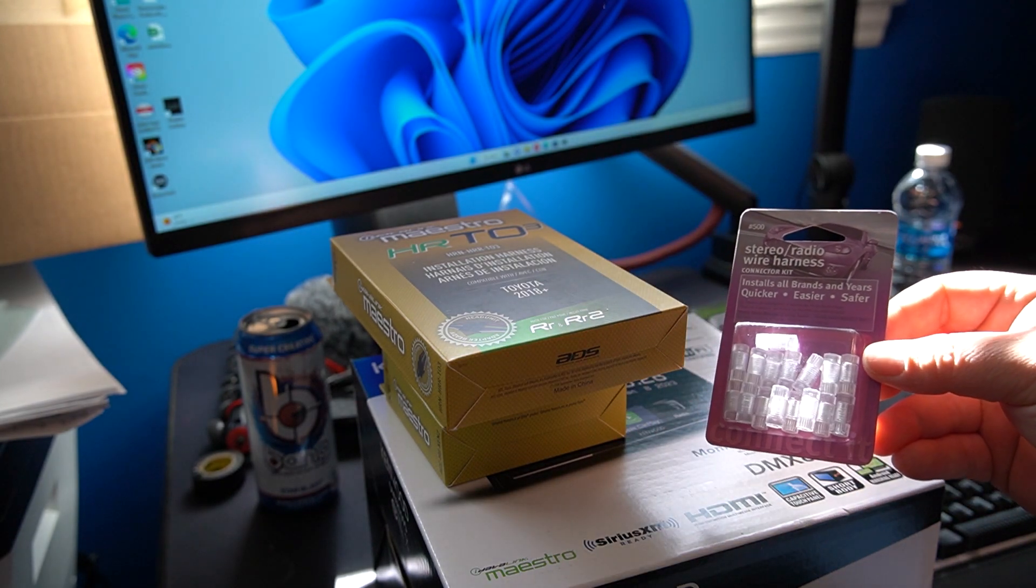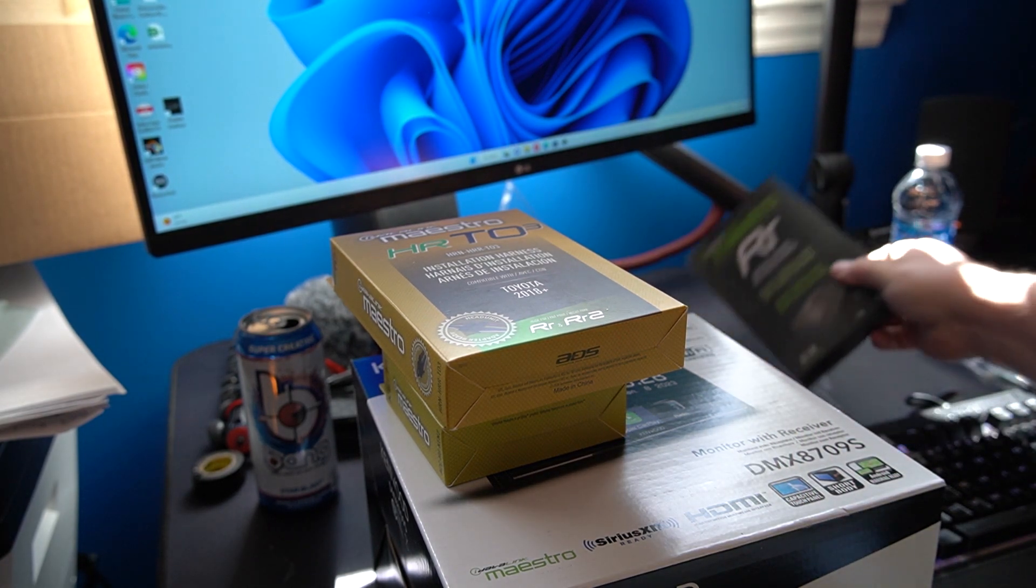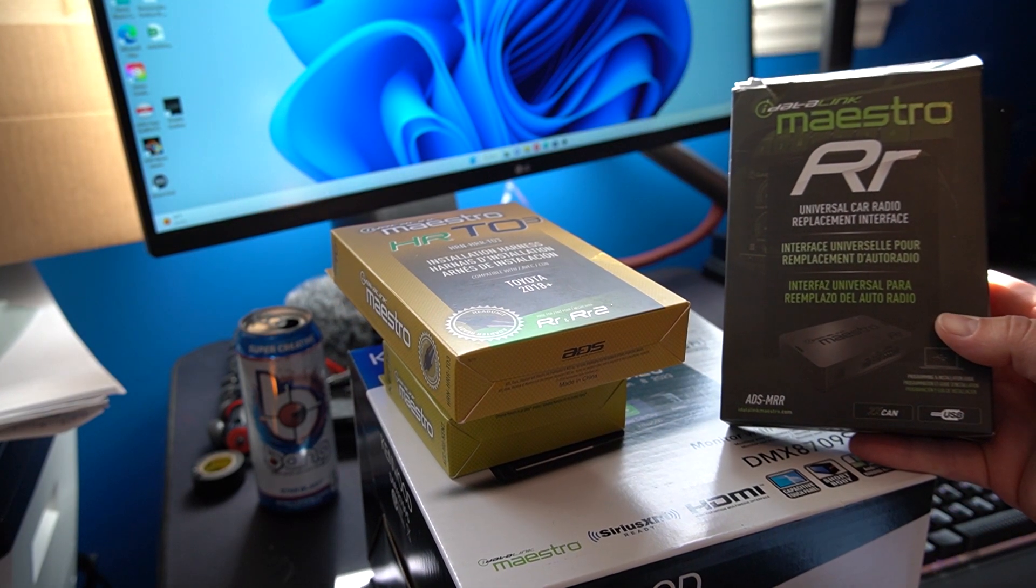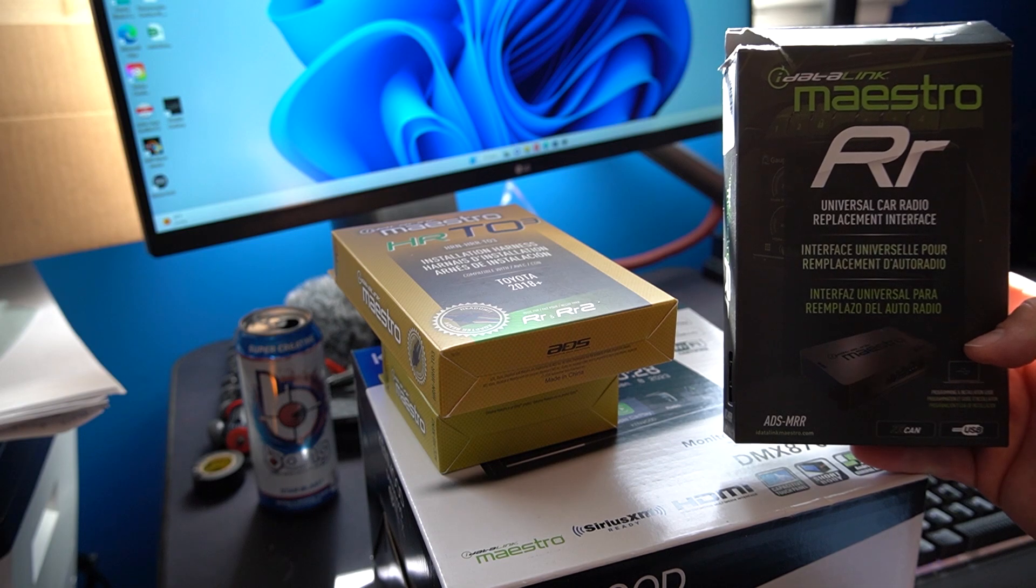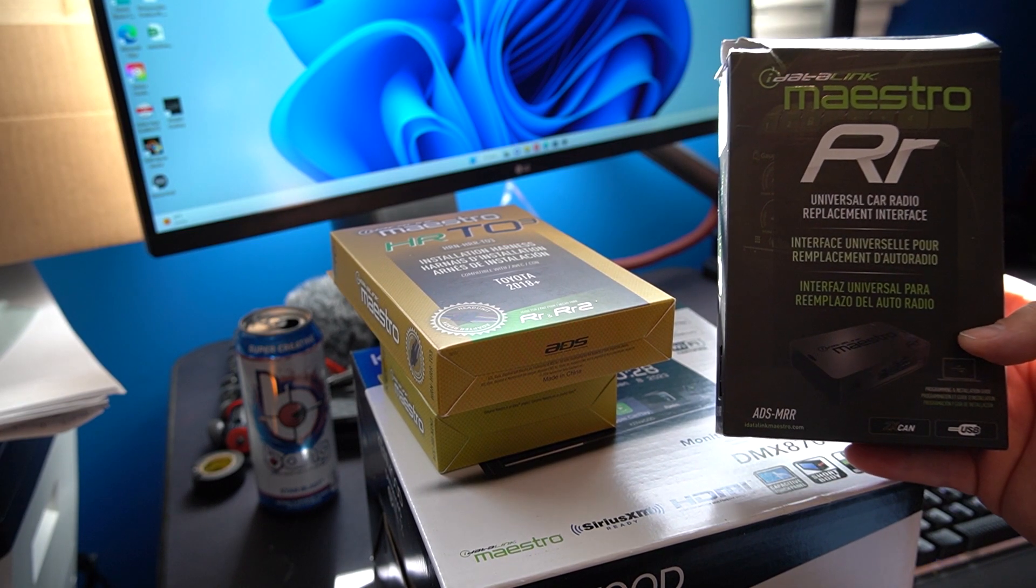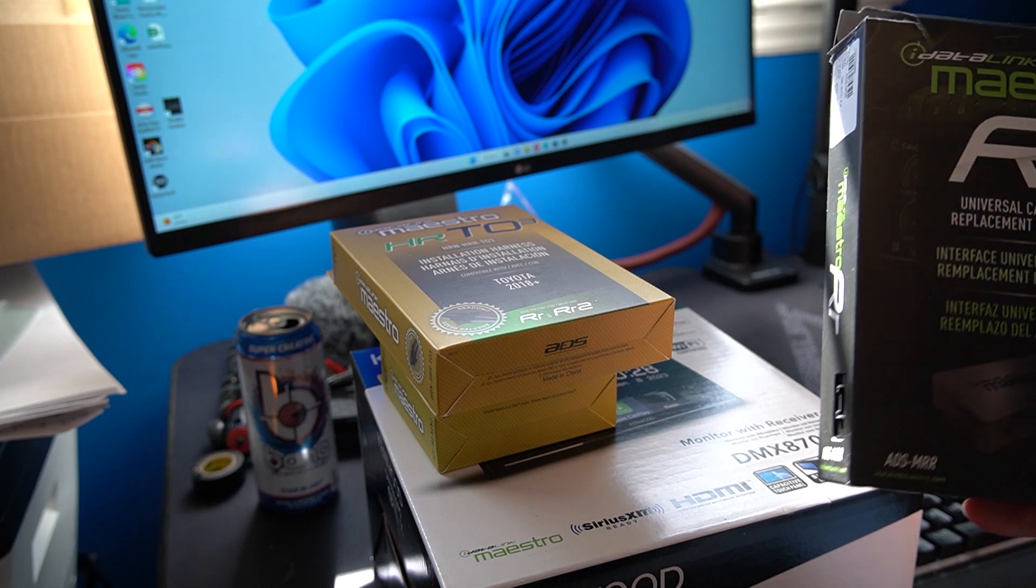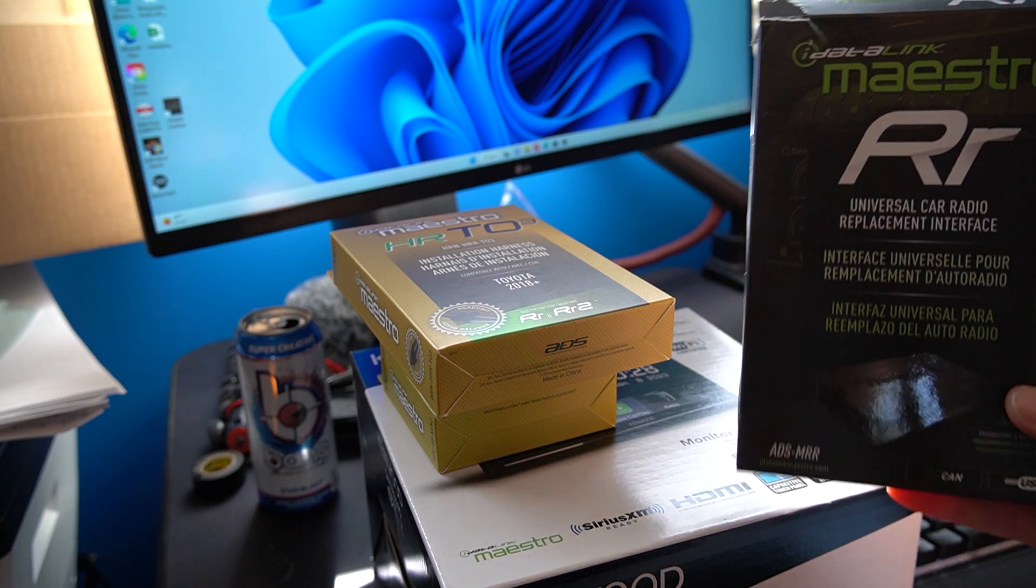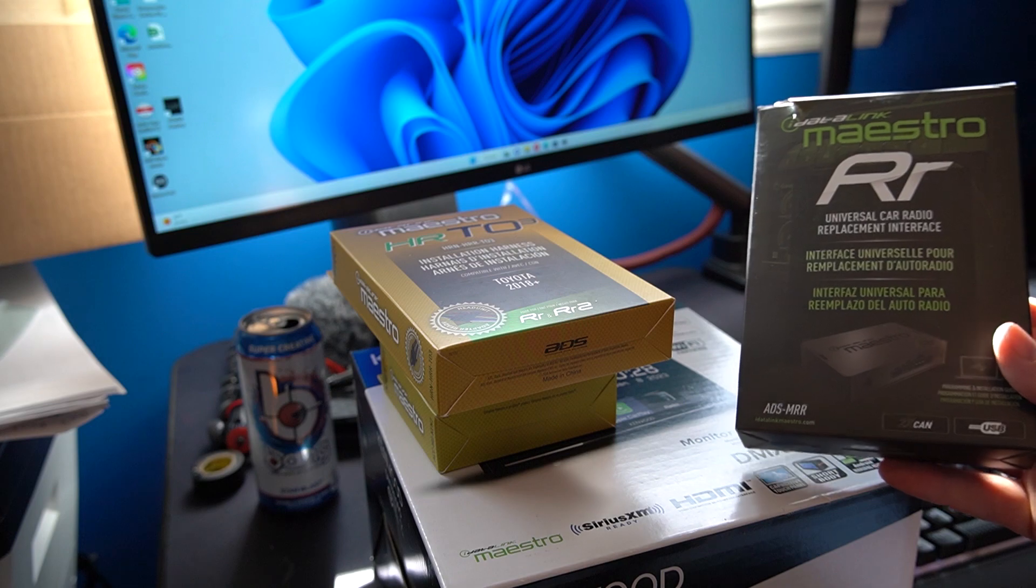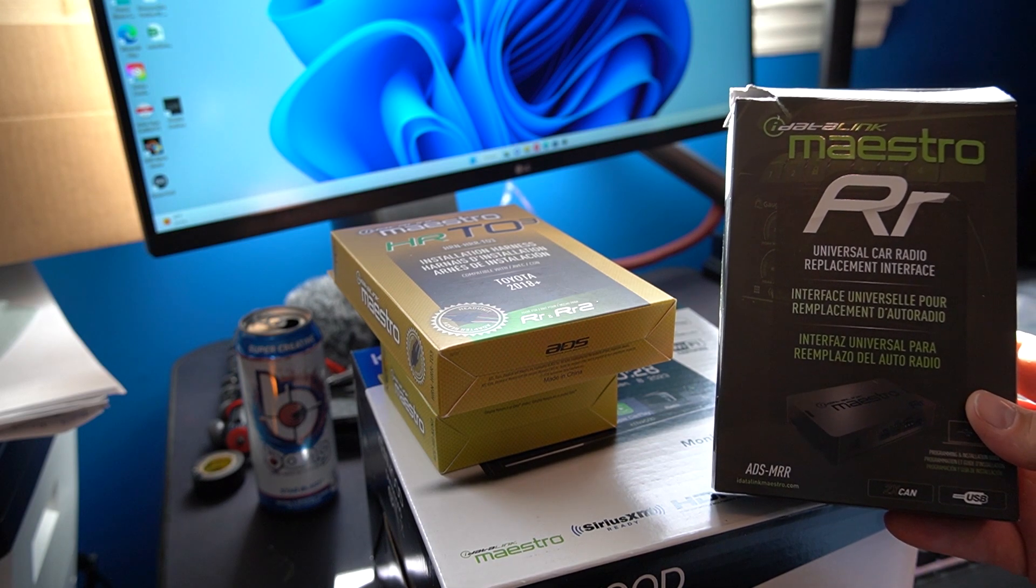Sorry about the lighting. It'll be better when we're outside. And then you'll need the iDataLink Mastro RR. This is a car interface replacement unit. And this has to be programmed to the car and to the radio and serial number and all that. And we'll be doing that on video to show you how to do. So I'll come back and we'll program this to the vehicle and then we will program it to the radio. And then when we go to install it everything will work. We'll be back.